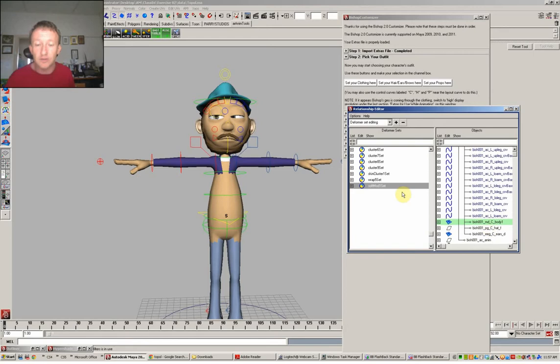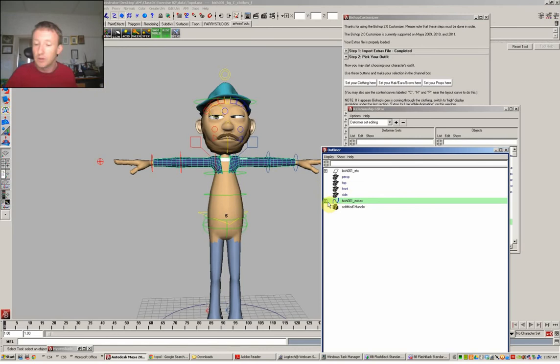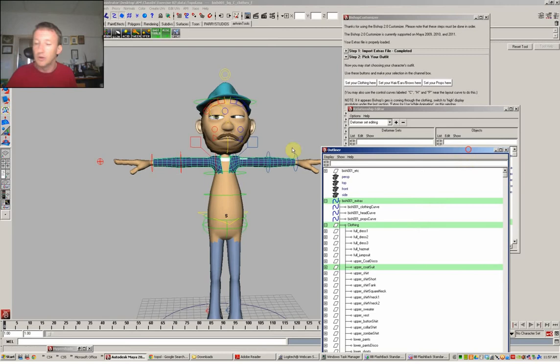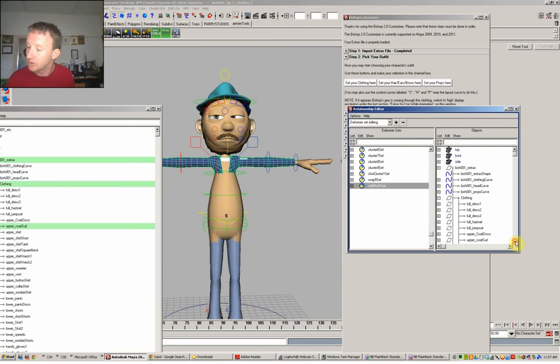This is the substitute body that the script that we ran earlier created. And the way that the deformer relationships editor works is that you need to select something else that you also want to be affected by the same deformer. So you can select that and it might not be obvious where it is. So open up the outliner as well. It's inside the extras node under the clothing upper coat suit. So I need to find the same thing. So we'll go up here and close down Bishop.